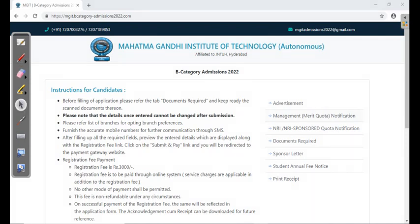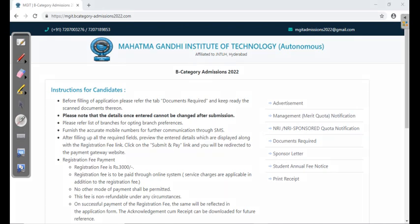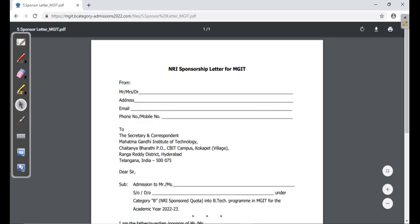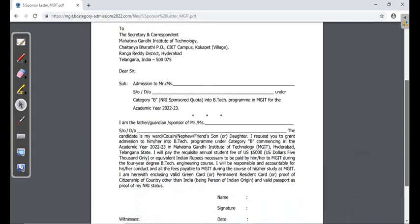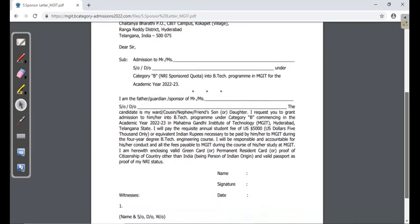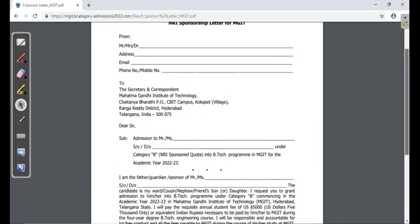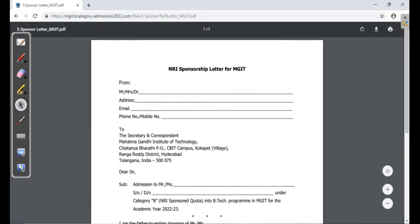Click on the Management Quota, not the Sponsored Quota. There is a notification and a Sponsored Letter available. You can click on the Sponsored Letter and print it out. If you are applying under NRI Sponsored Quota, you can submit that letter as well.